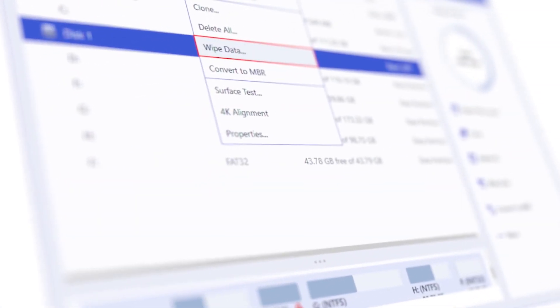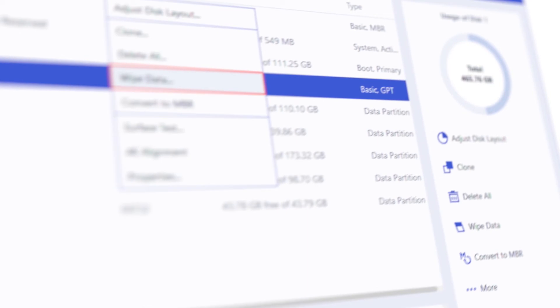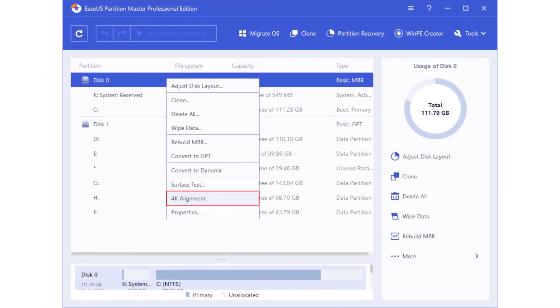Wipe entire hard drives, delete all partitions at one time, and even optimize SSD performance via 4K alignment.